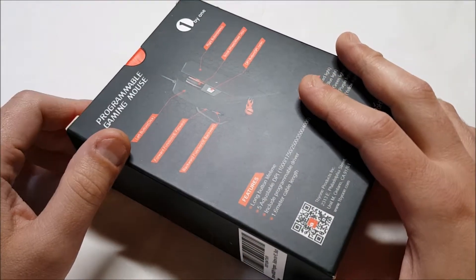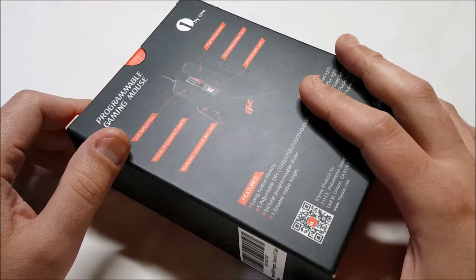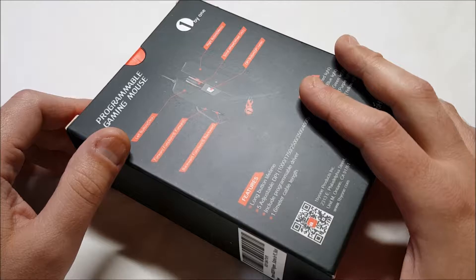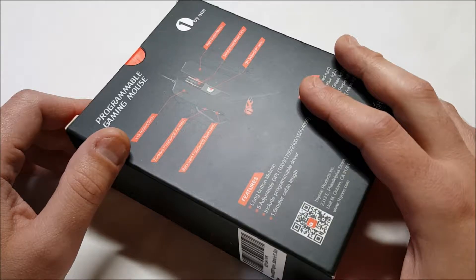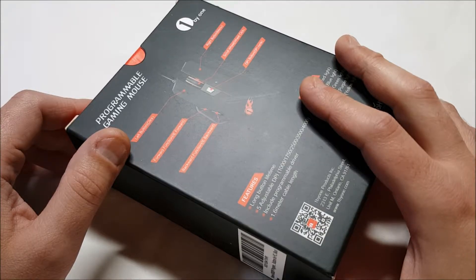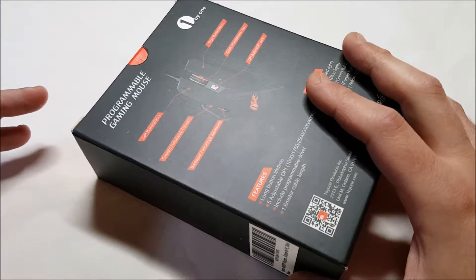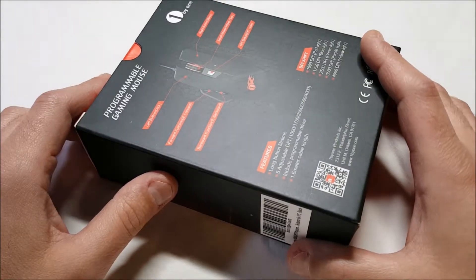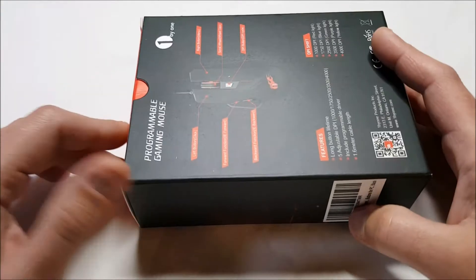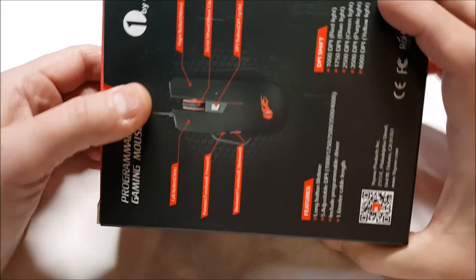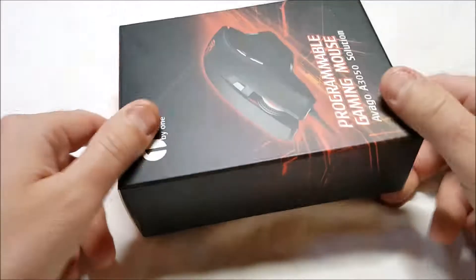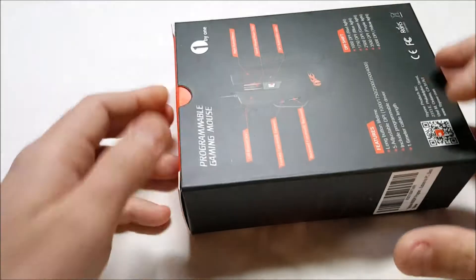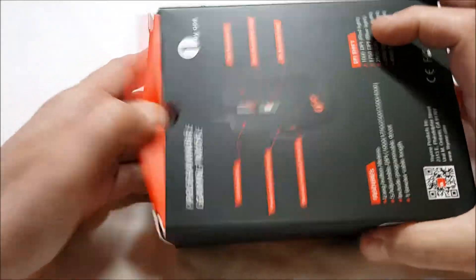It says 8 programmable buttons, which I'm not sure. It says scroll wheels included. Let's find out here. Very small box, as you can see. Not much, you know, it's a mouse.